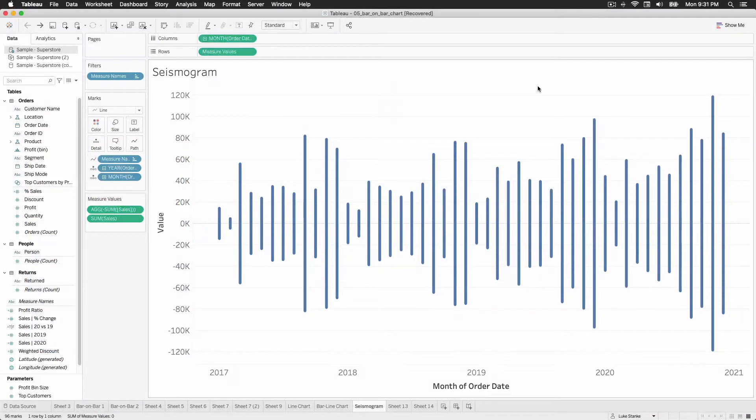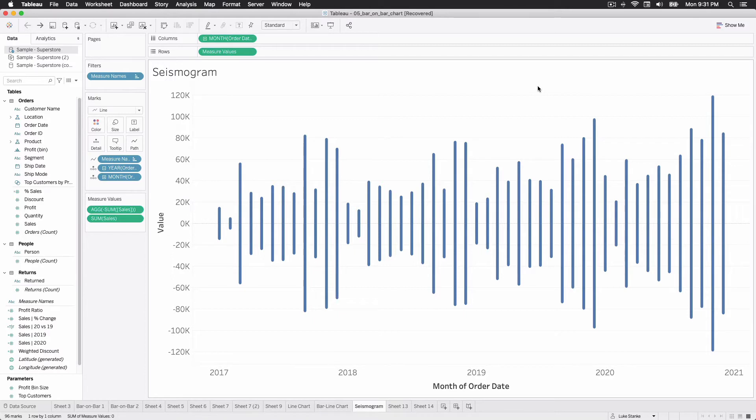So we're going to recreate this particular visualization. We're going to do it in Tableau 2020.4 using the sample superstore data, and I'm just going to hop in and get started.